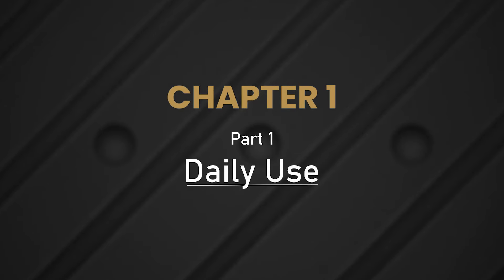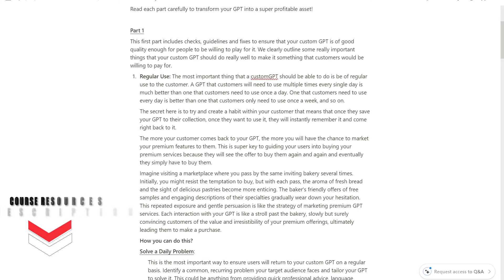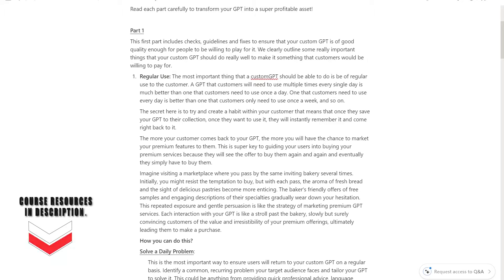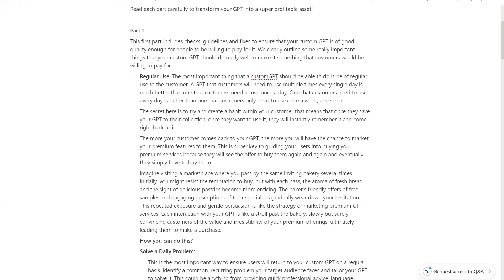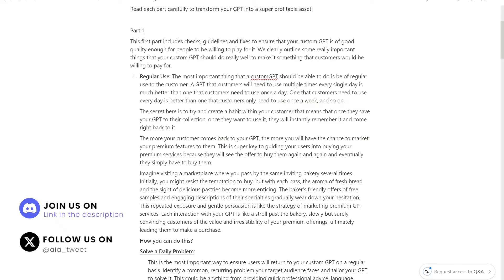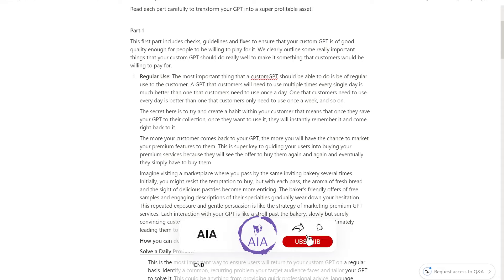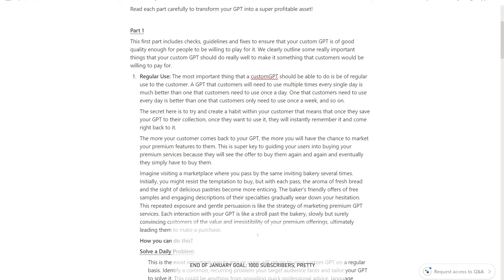Welcome to part one. Hopefully by this time you've already built your custom GPT — all the functionality, prompting, everything for it to perform the specific task you wanted. You need to have users consistently visit your custom GPT, and as they consistently use it, you prompt them with the option to buy whatever product you're trying to sell. It's only via this repeated prompting — consistently reminding them there's a premium version — that you can ensure they eventually decide to buy your product.